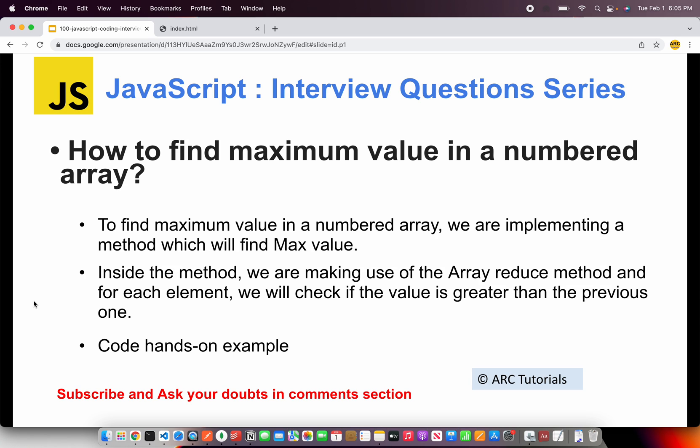For each element, we'll check if the value is greater than the previous one or not. That's the simplest, fastest, and most optimized solution. Let's get started with hands-on and see how to implement this.